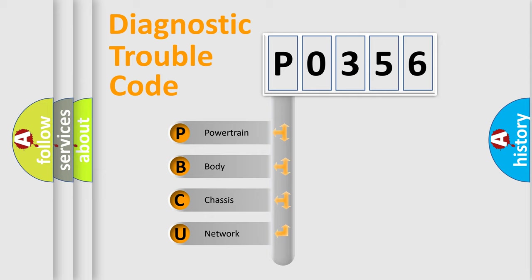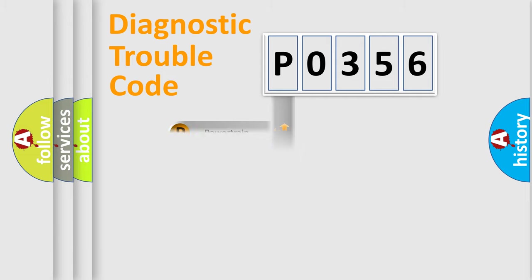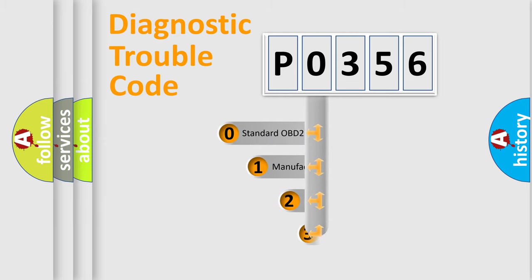We divide the electric system of automobile into four basic units: Powertrain, Body, Chassis, Network. This distribution is defined in the first character code.